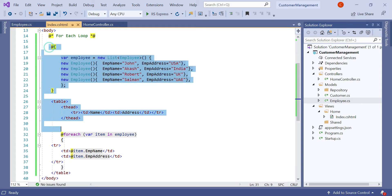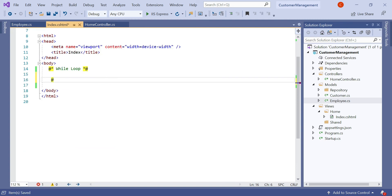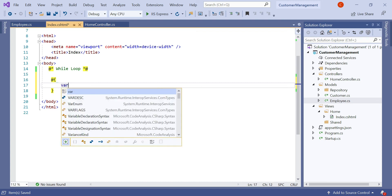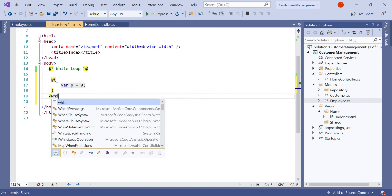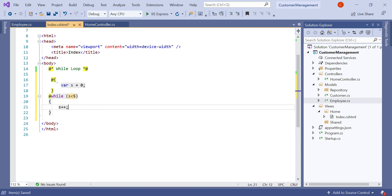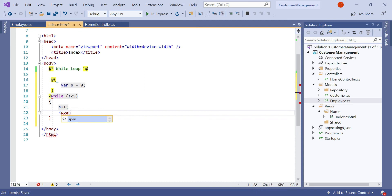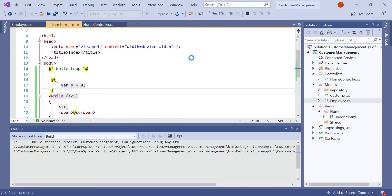Let's discuss how to use the while loop in the Razor View Engine. Let's remove all these things. To use the while loop, let's declare a variable: var s equals 0. Then type the at symbol, type 'while', and double tap. You can see that the while loop is created for us. Here we need to add some logic: s is less than 5, then s plus plus. Then in the span tag, we type the at symbol then s. Let's run the application and see the result, then we'll discuss what we have done for the while loop.